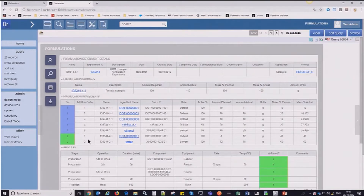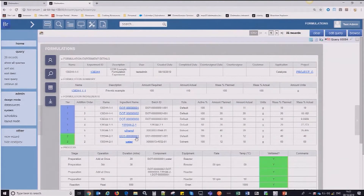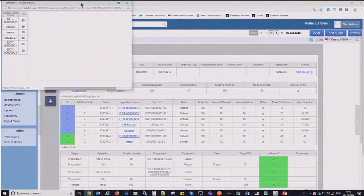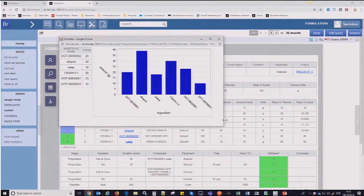We've got a really nice representation here of a tiered structure, so if you are using the concept of a premix or a formulation within a formulation, that's nicely highlighted here in this particular example where you can see the two ingredients at the bottom have been combined and then used in the tier above. This is really nicely demonstrated when you're using the same ingredient in two tiers. I can show a nice chart that flattens the structure of the formulation so that you can see for ingredient 0001 that it's combined and calculated the total amount of that ingredient in this particular formulation.